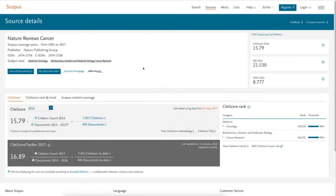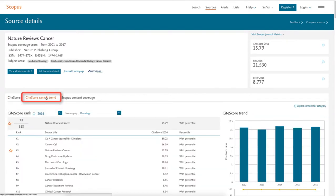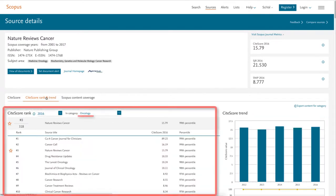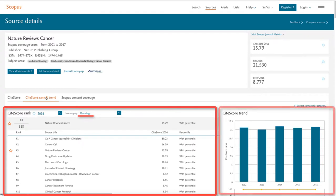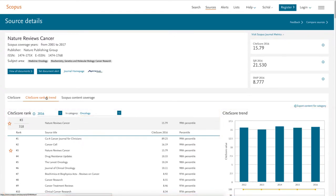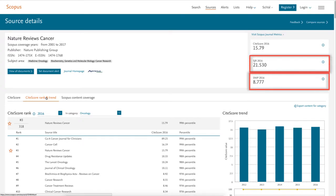Clicking the site score rank and trend tab will allow you to easily see the other ranked journals in oncology and track how this journal's site score has changed throughout the past few years. You can also view other journal metrics such as SJR and SNP at the top of the page.